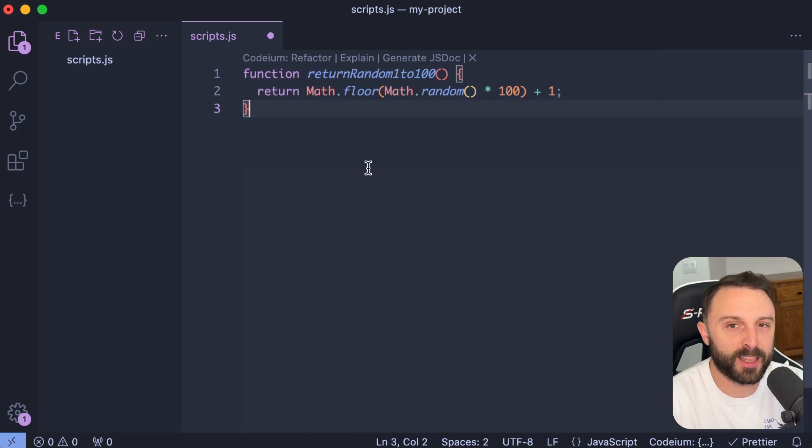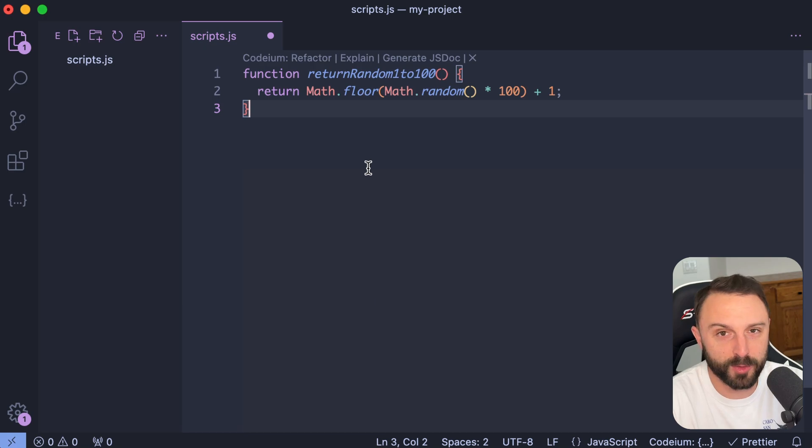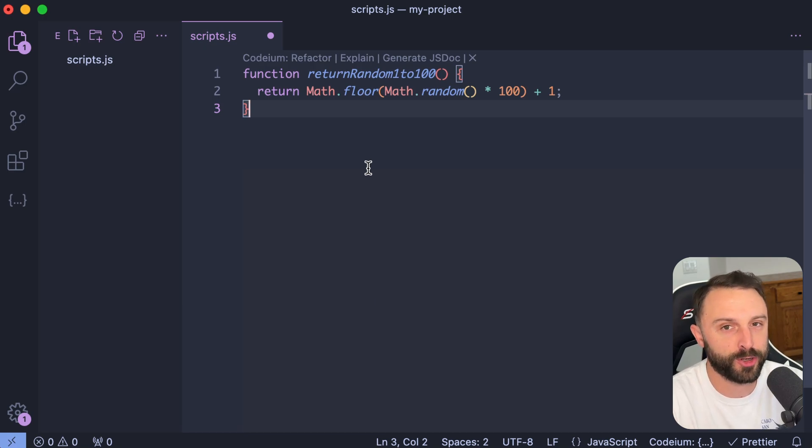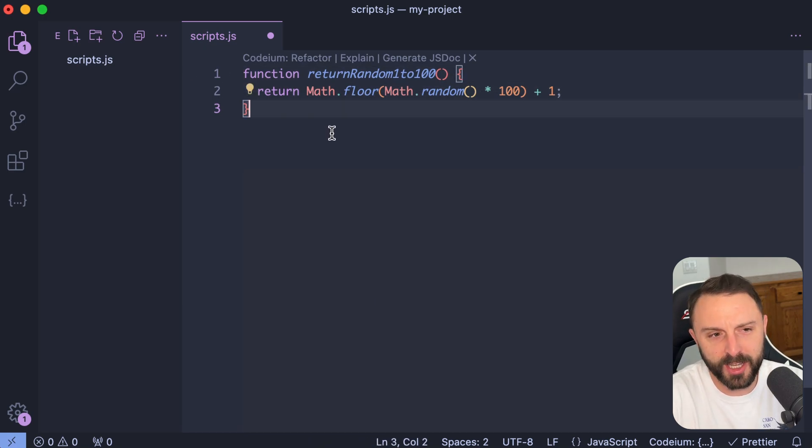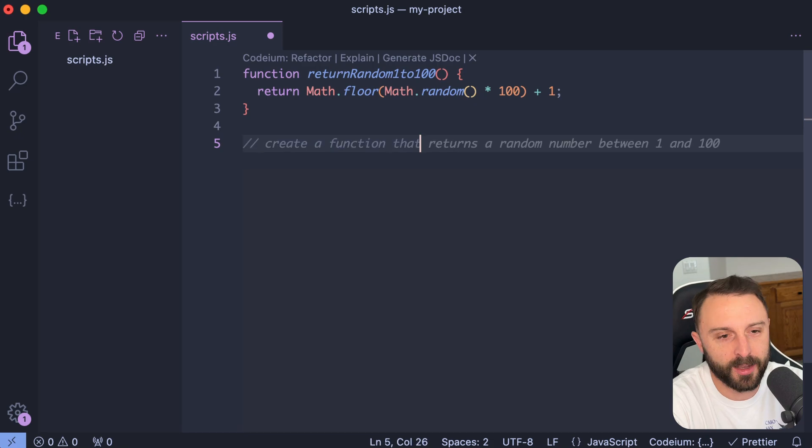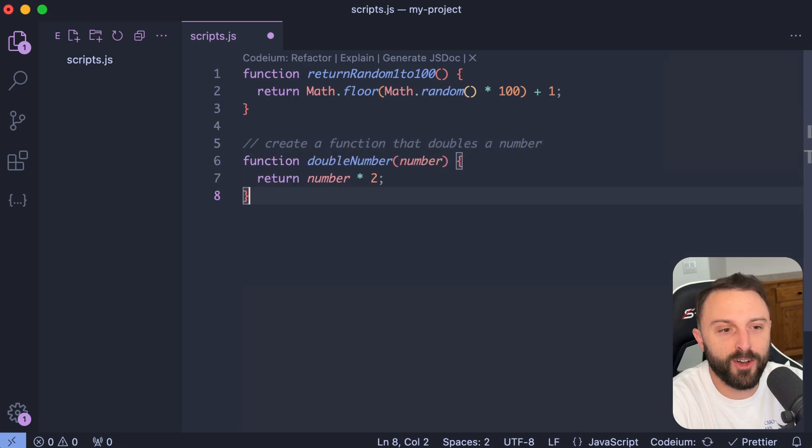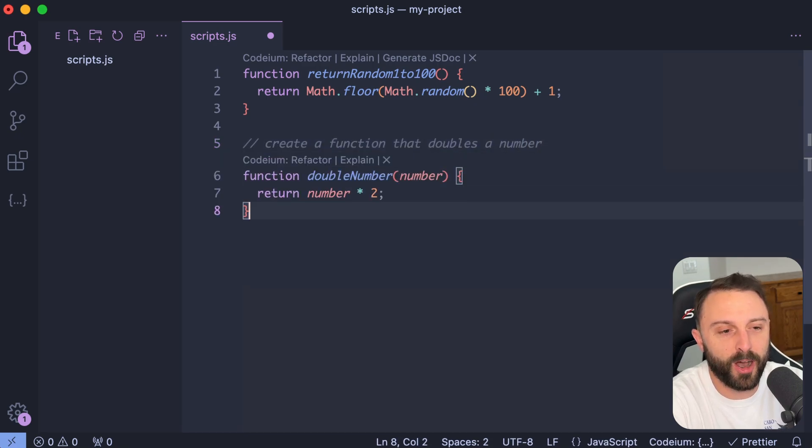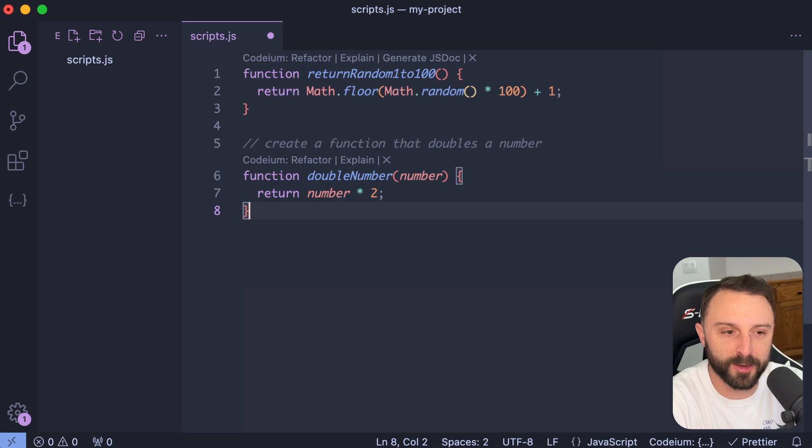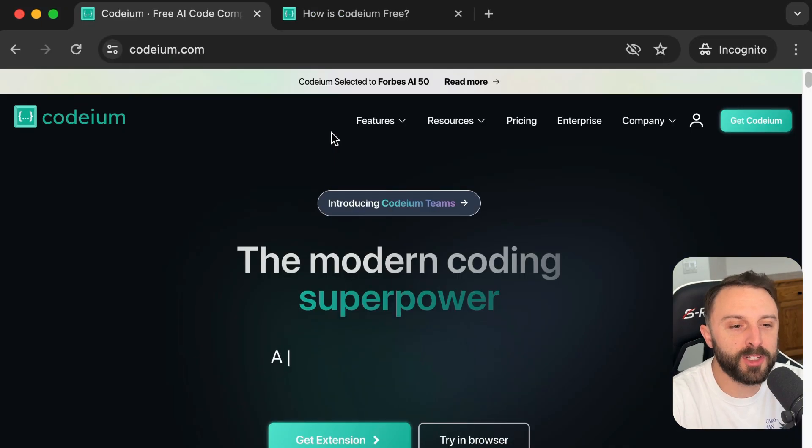And also, I really don't like the fact that it was a free beta and then all of a sudden after everyone was used to it and hooked on it, then they started charging money. So if I don't use GitHub Copilot, then how am I getting these sort of auto completions in my VS Code editor? Well, I'm using something called Codium.